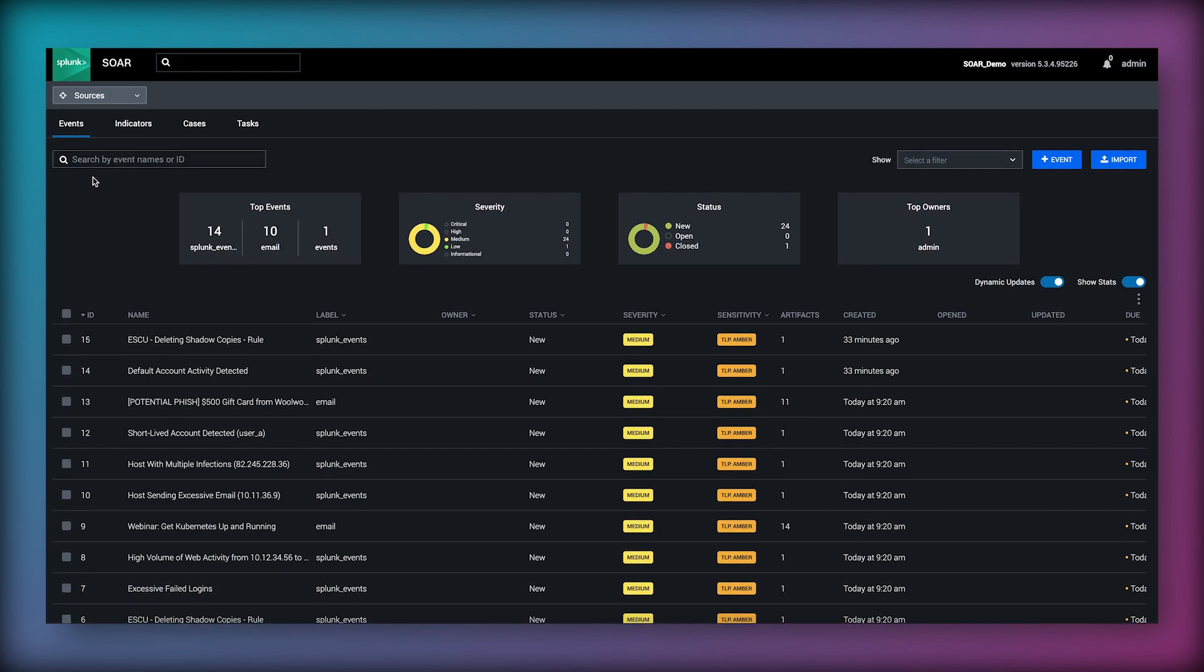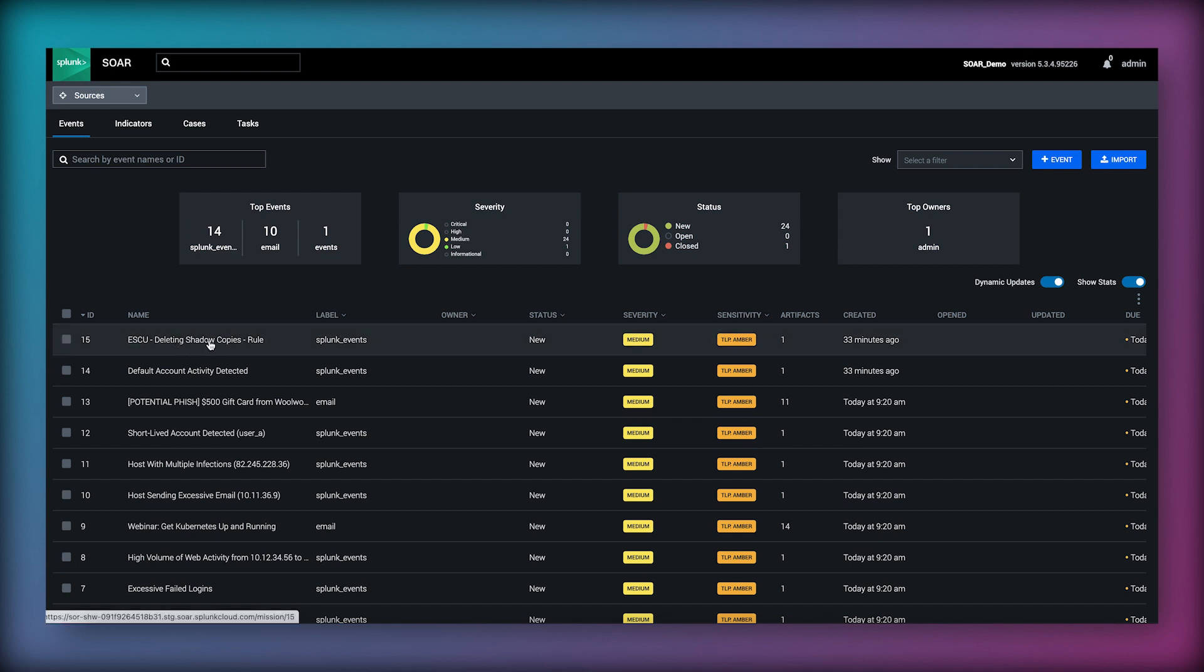We will now look at an example of how Splunk SOAR can orchestrate and automate responding to a possible ransomware event at machine speed. SOAR has received an event from Splunk called deleting shadow copies. Deletion of shadow copies being an indicator and warning file encryption may follow.